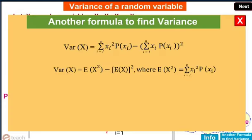Another formula to find variance: Variance of x equals summation from i equal to 1 to n of xi squared times p(xi) minus the quantity summation i equal to 1 to n of xi times p(xi), whole squared. That is, variance of x equals E(x squared) minus E(x) whole squared, where E(x squared) equals summation i equal to 1 to n of xi squared times p(xi).